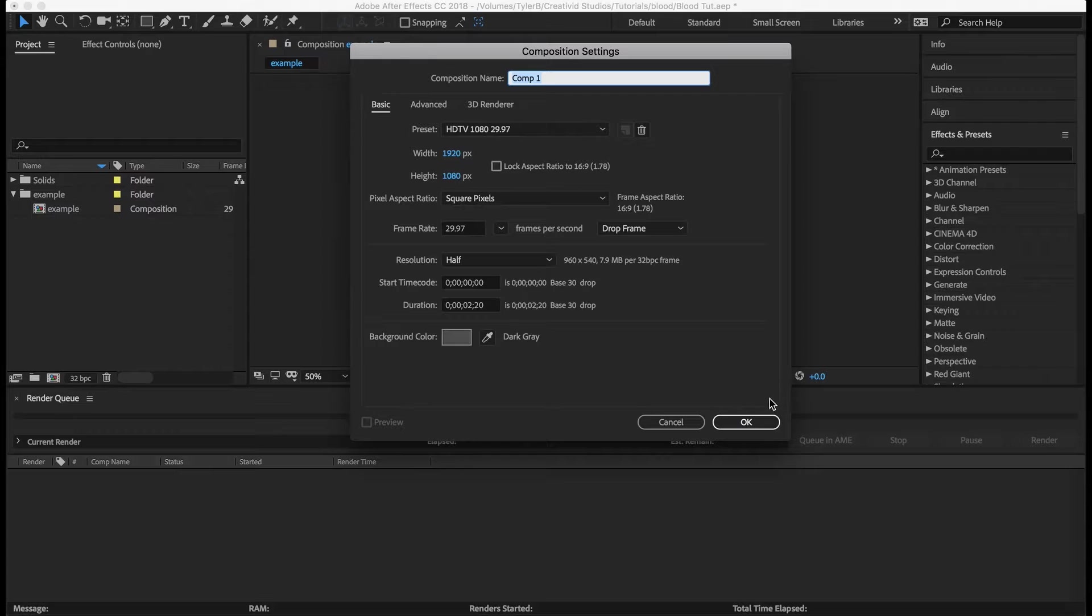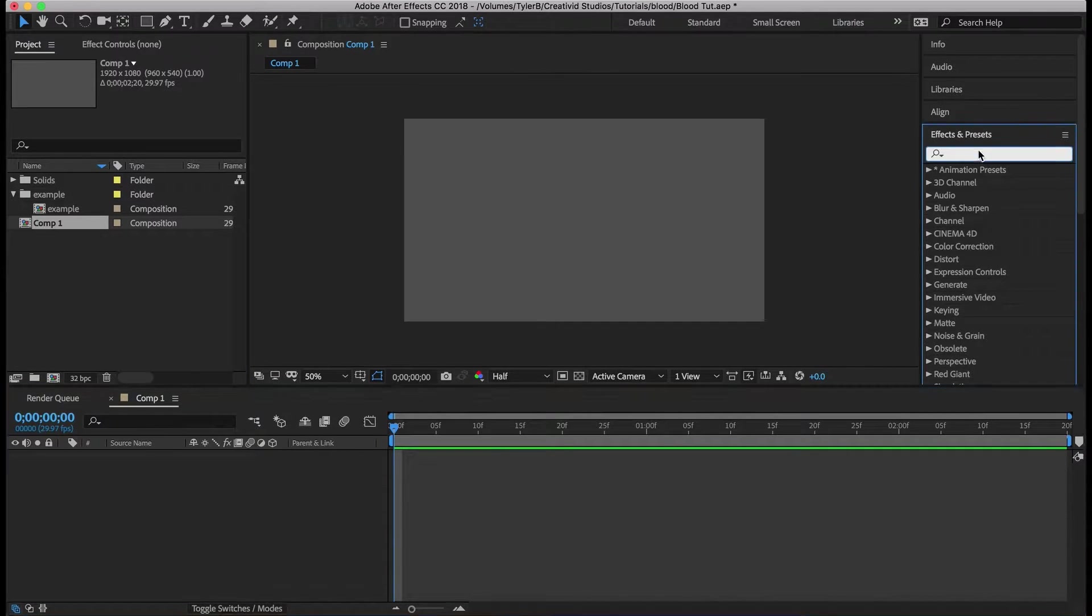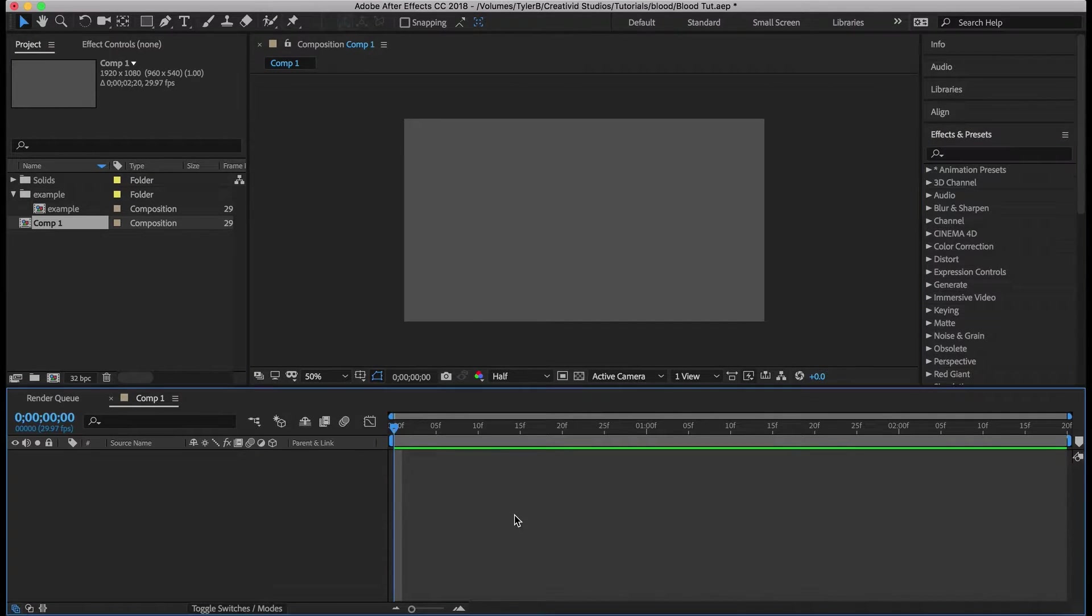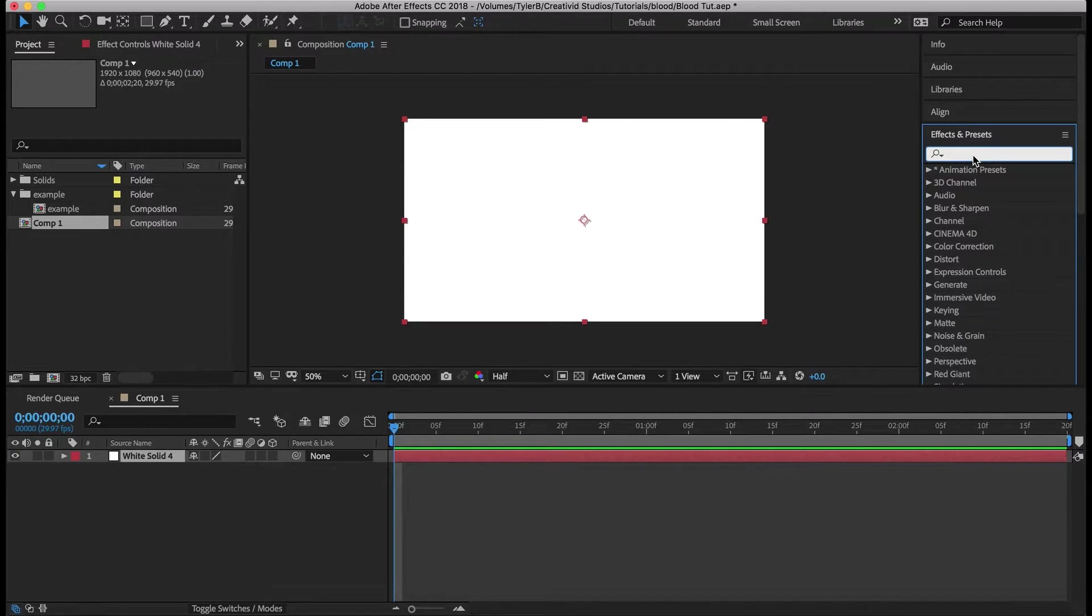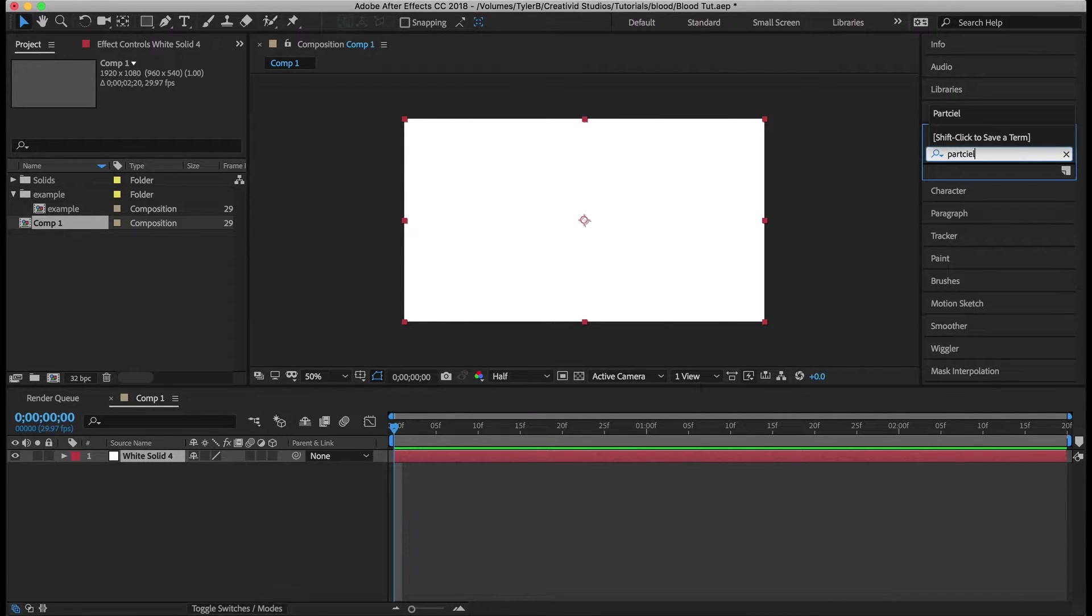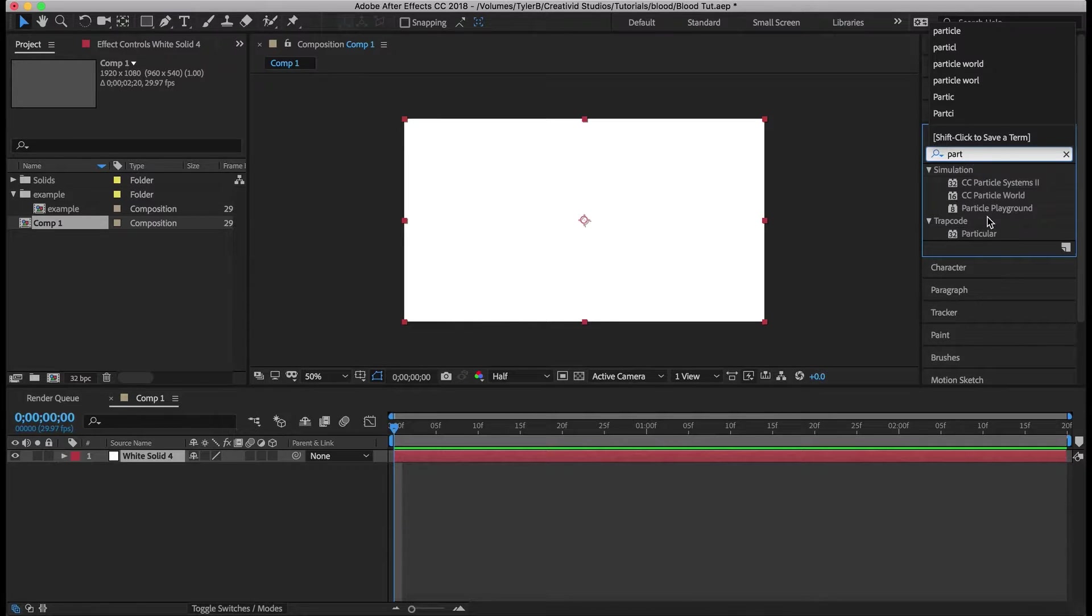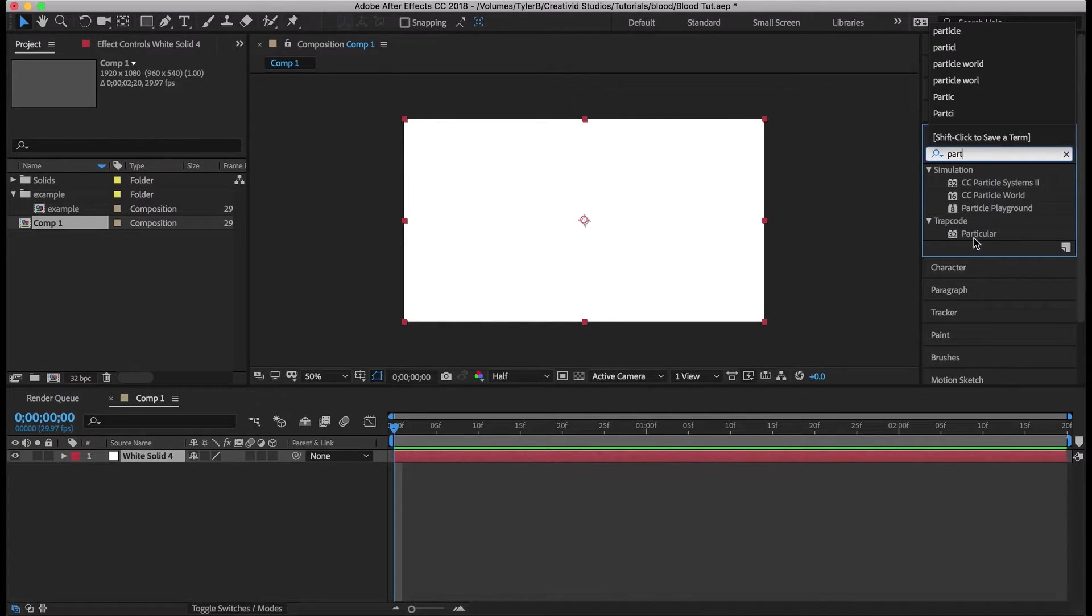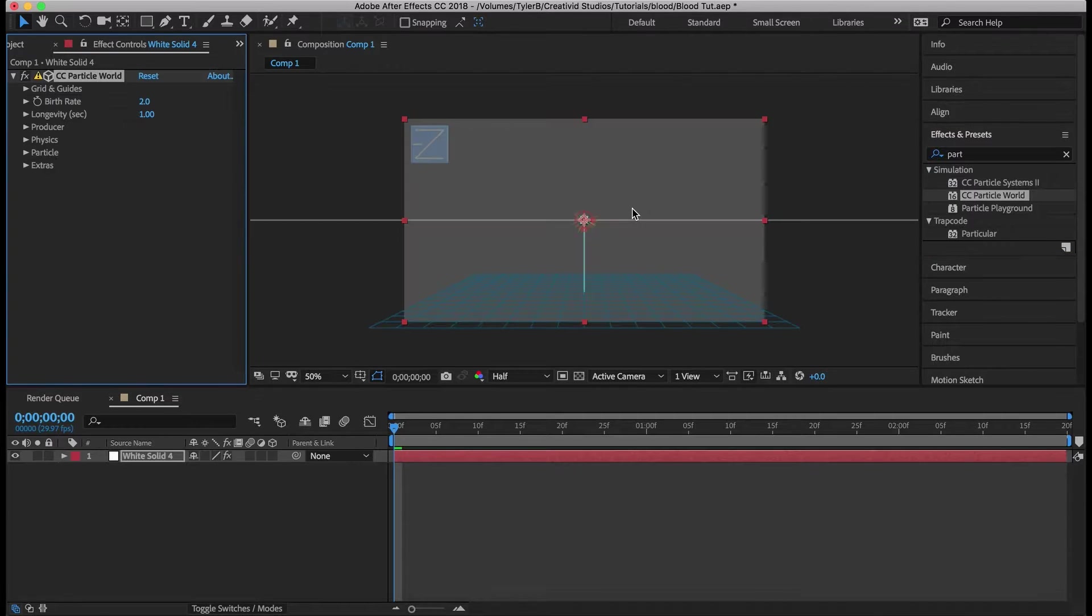Let's make a new composition and hit OK. Make a new solid command Y, hit enter and type in particle world. Add particle world.